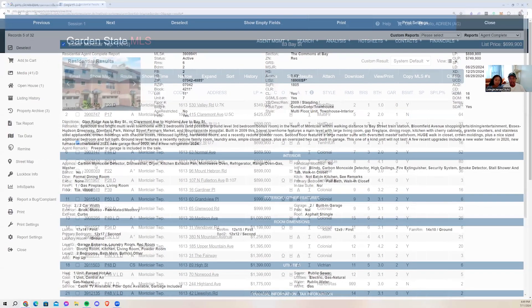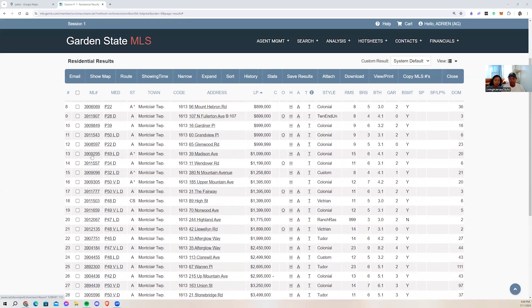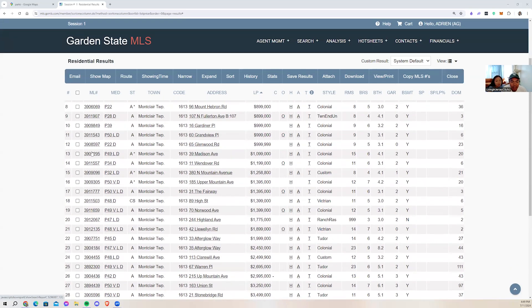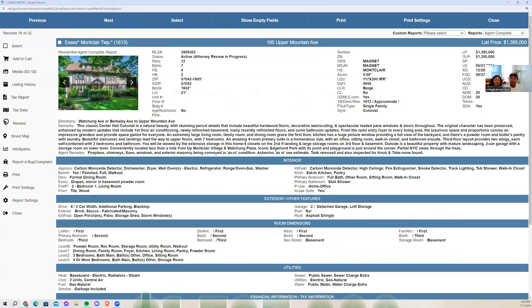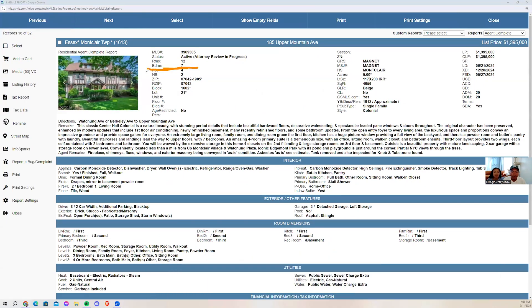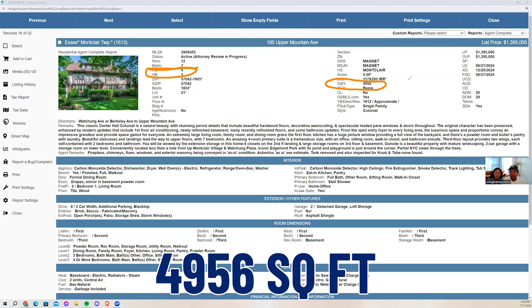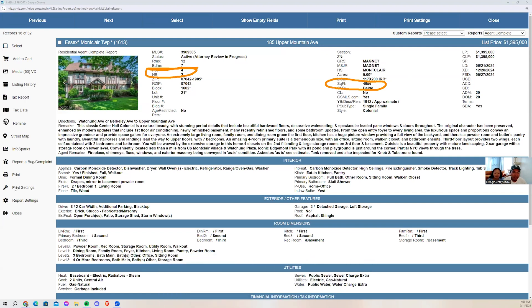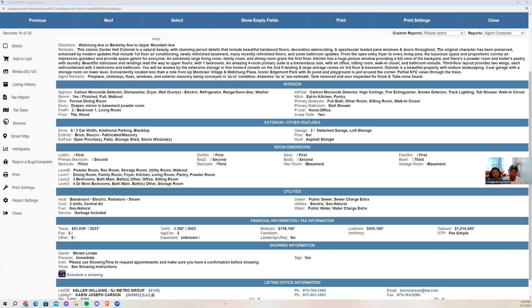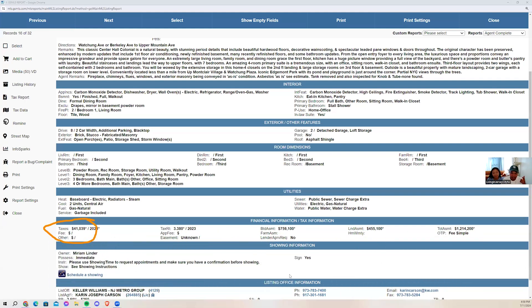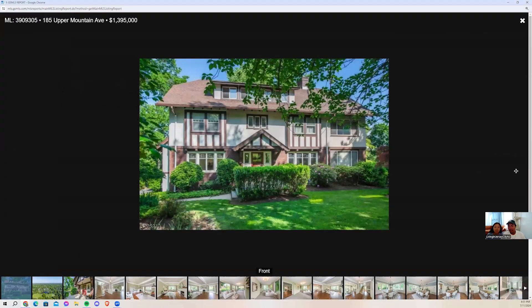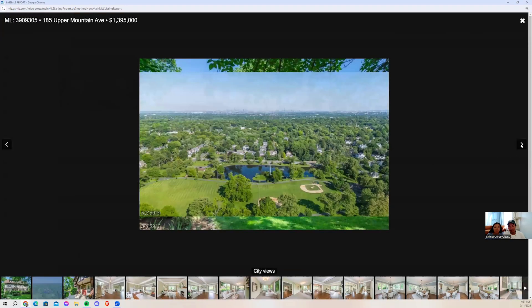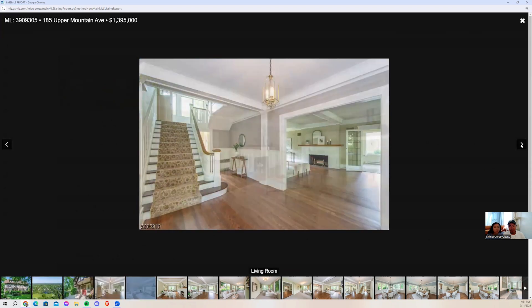Let's look at the million-dollar range. This is listed at $1,395,000. Seven bedrooms, four bathrooms, two half baths, 4,956 square feet, nearly 5,000 square feet. Two detached garage spaces. Tudor homes, I think, are one of the most beautiful homes in New Jersey. You're looking at $41,000 in taxes. That's a beautiful living room. Very much, very open. You have a sunroom right there.